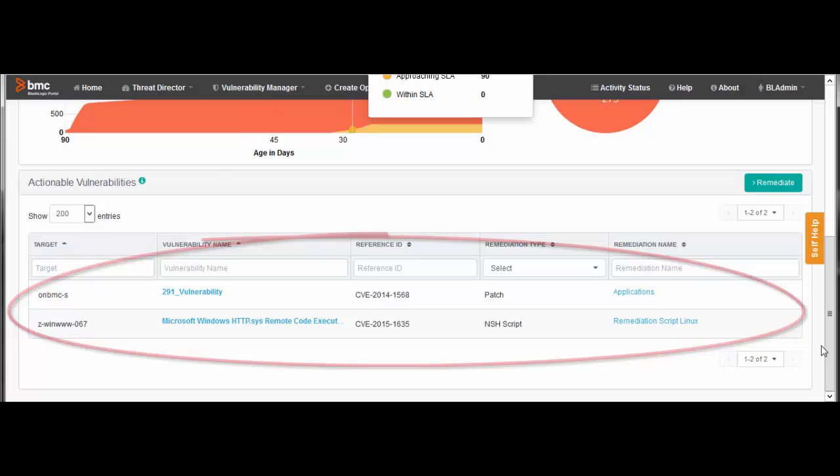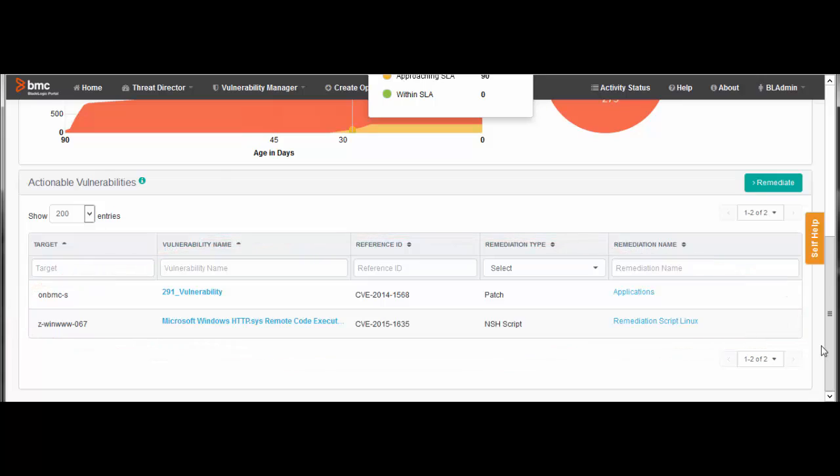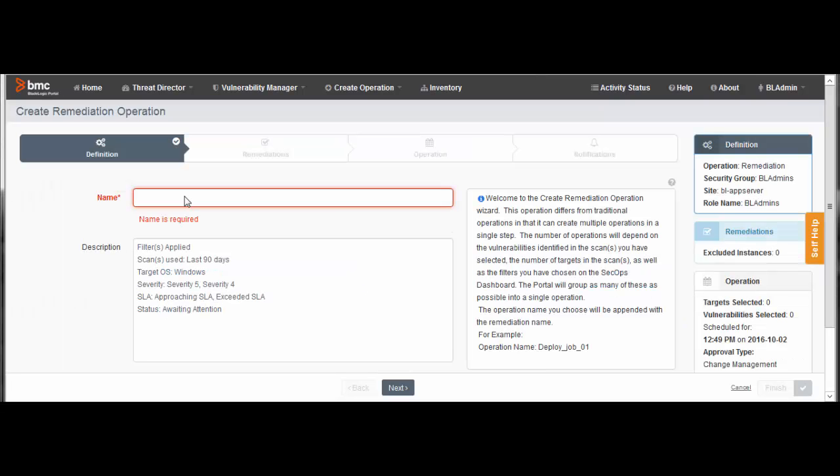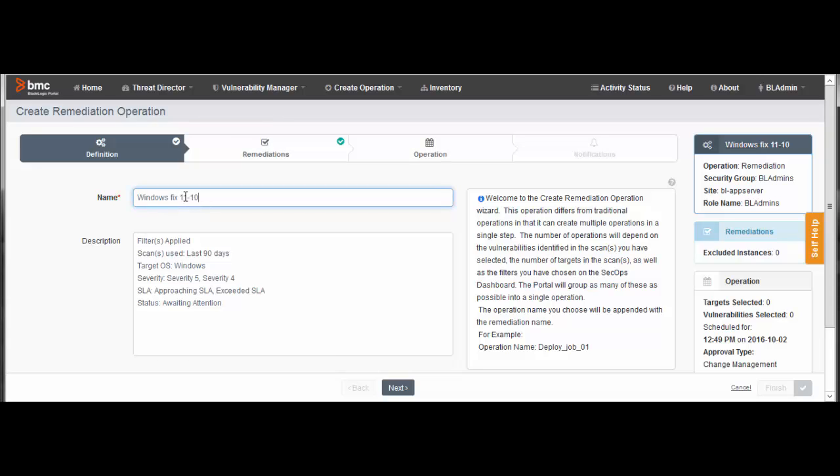Now we are going to start the remediation process. Click Remediate to open the Remediation Operation Wizard. Enter a name for the operation, then click Next.